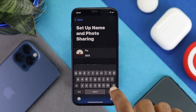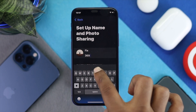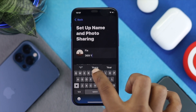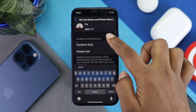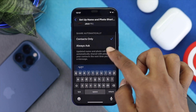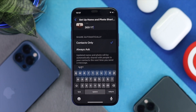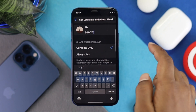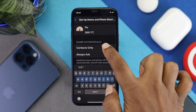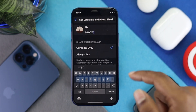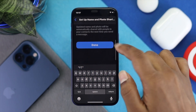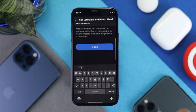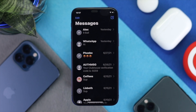Simply type in your name, then scroll down. If you want your name and photo to be automatically shared with people in your contacts the next time you send a message, tap Contacts Only, then scroll down and tap Done.